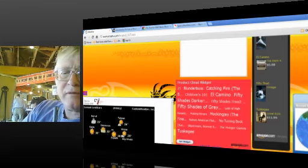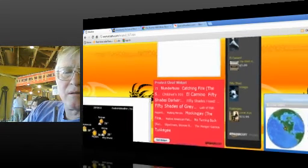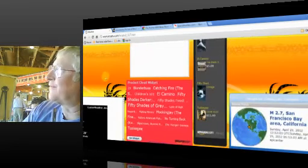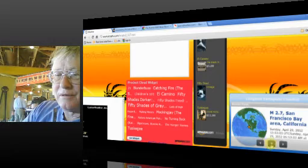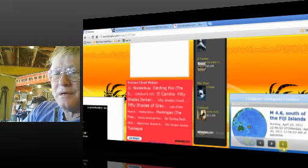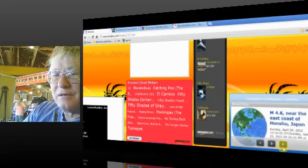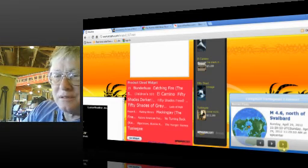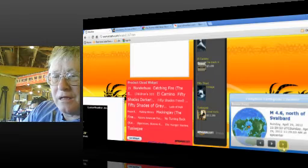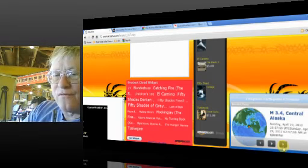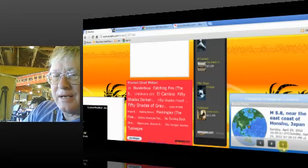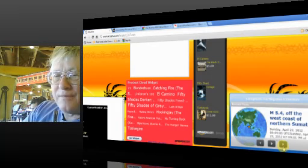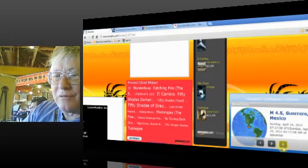You won't believe who's got the latest earthquake. 2.7 under San Francisco Bay. Right now is the last quake that just happened. 4.6 south of the Fiji Islands. 4.6 near the west east coast of Honshu, Japan. 4.6 north of Svalbard. It's way up north, Greenland. 3.4 central Alaska. 5.8 near the east coast of Honshu, Japan. 4.5 south of Tonga. 5.4 off the west coast of northern Sumatra. 4.5 Guerrero, Mexico.